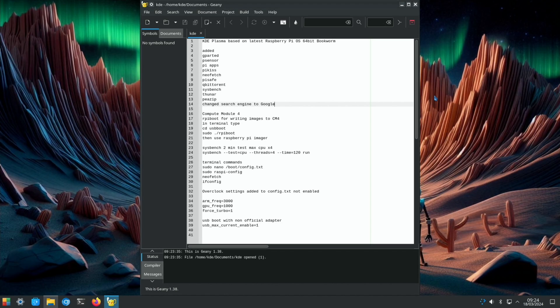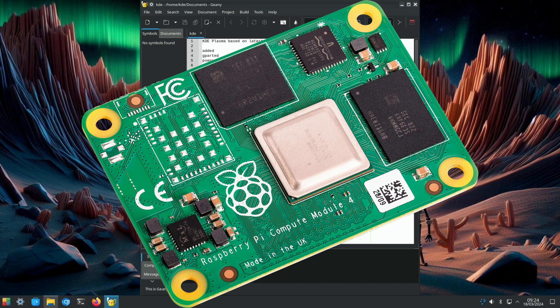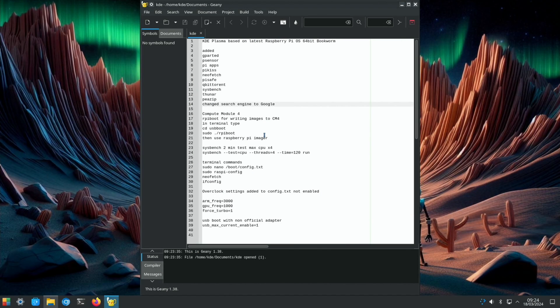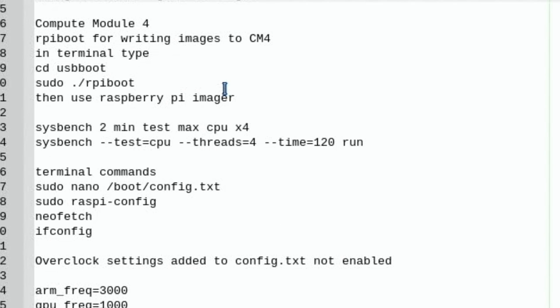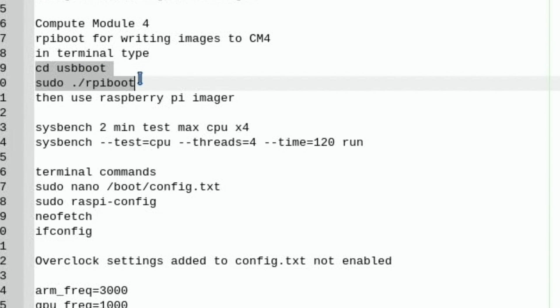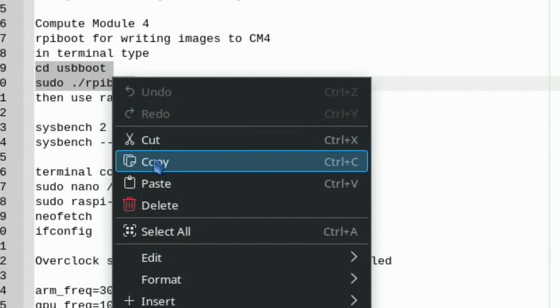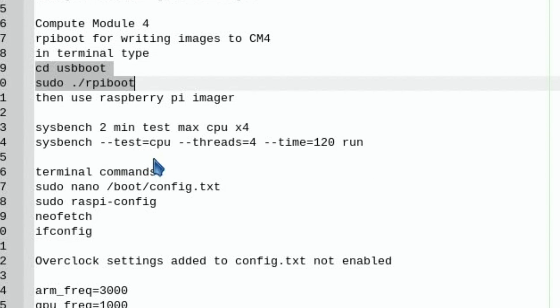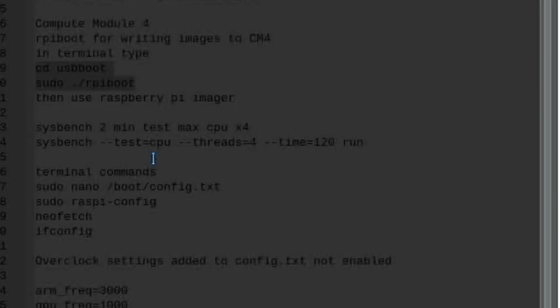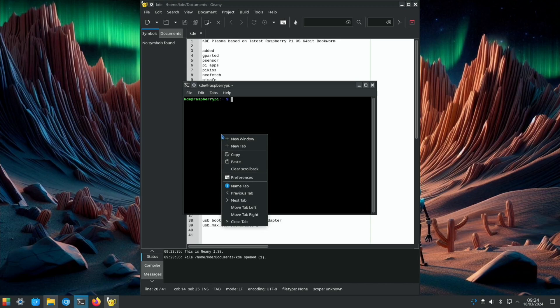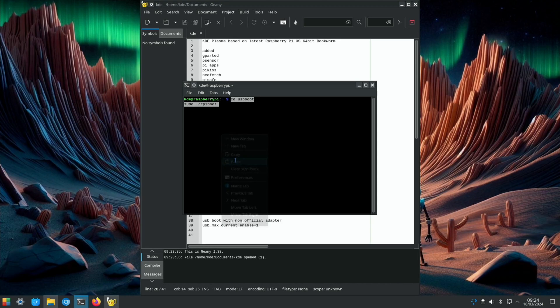I put some bits in about Compute Module 4, because if you want to write an image to a Compute Module 4 it's different to any other Raspberry Pi. You have to install USB boot, so what I've done is I've installed that. All you have to do is copy these two lines and open a terminal and paste that in.